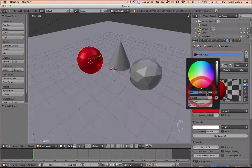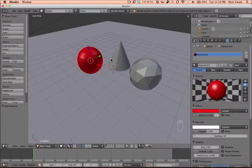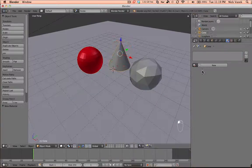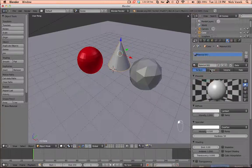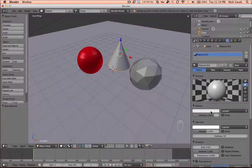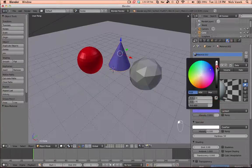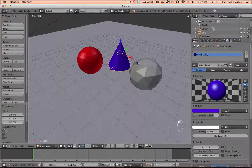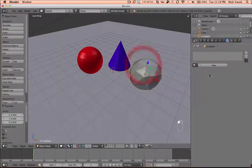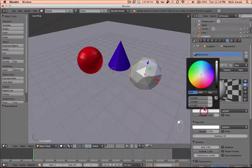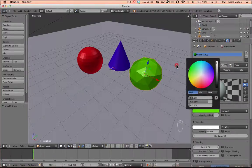I'm going to make this one red, a new material for this one and make it blue, and this one to complete the color triangle, I'll make it green.